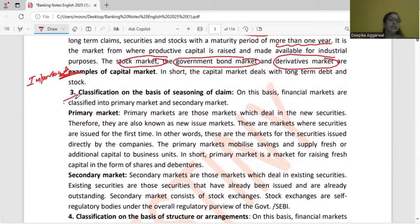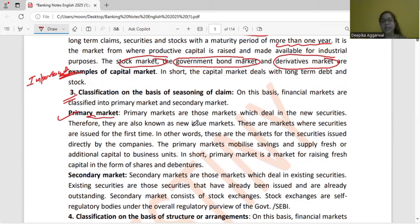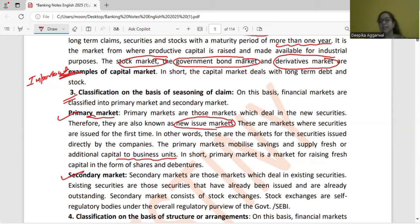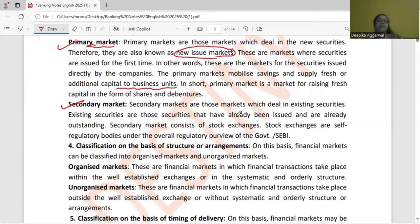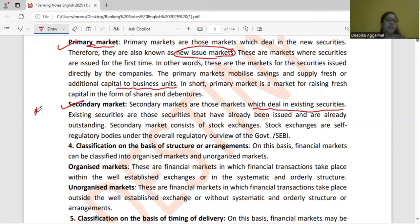Third, classification on the basis of seasoning of claim: primary market, where securities are issued for the first time. You may have heard of IPO — initial public offer. When a company first issues its securities in the market, it does so in the primary market. It is also called the new issue market because securities are traded for the first time. Primary market mobilizes savings and provides additional capital to business units. Secondary market is just the opposite — where existing securities are traded. If a company has already issued shares and now needs further capital, it issues an FPO — further public offer — in the secondary market.